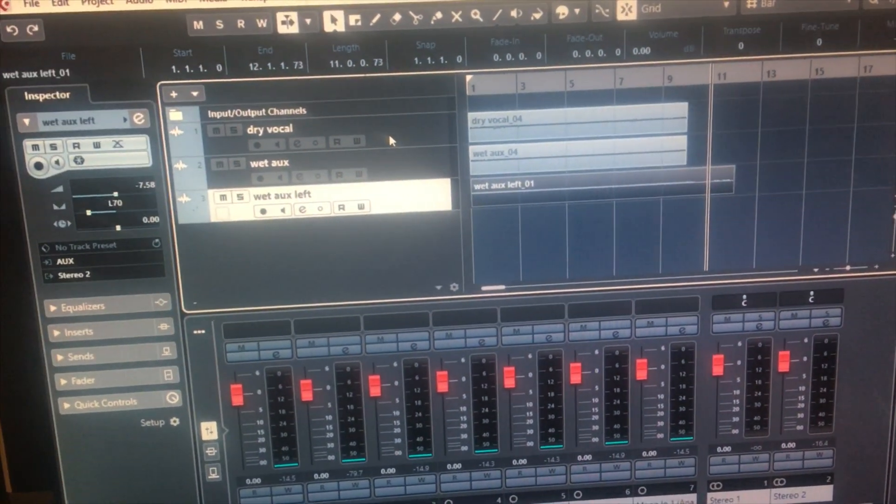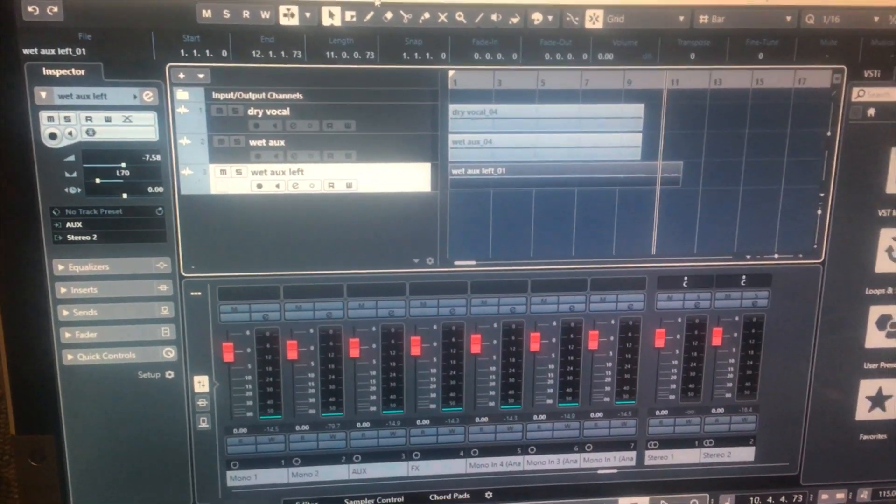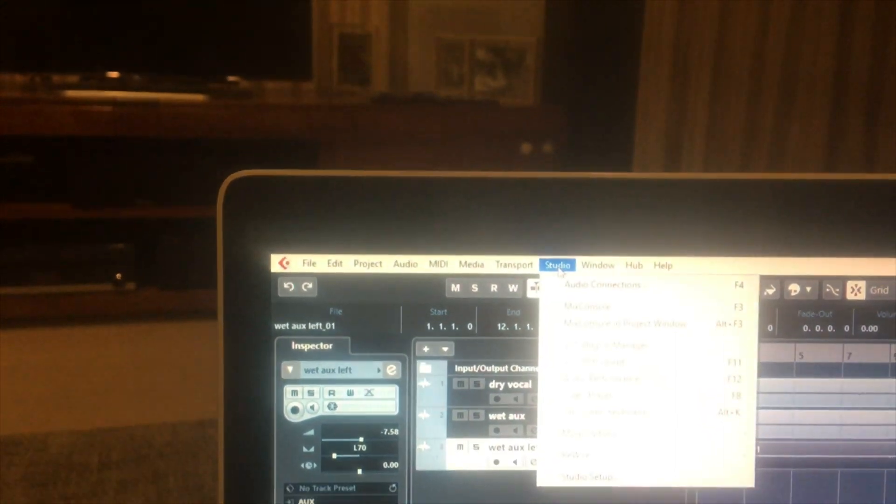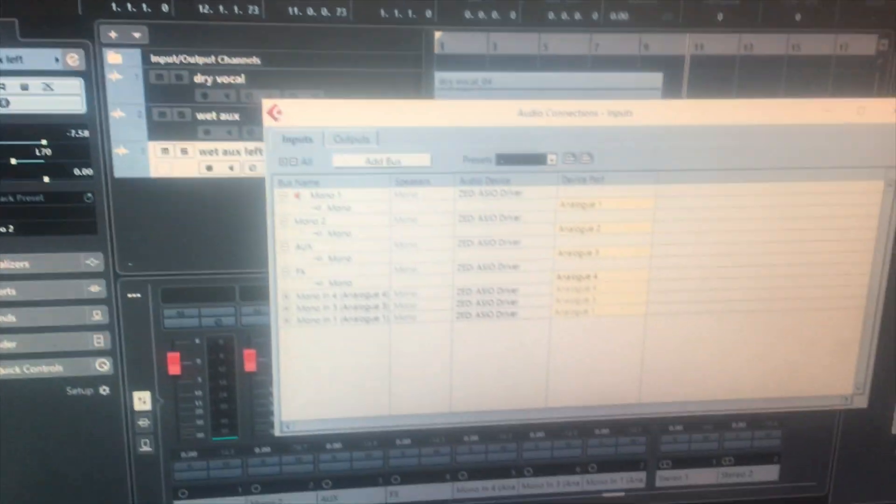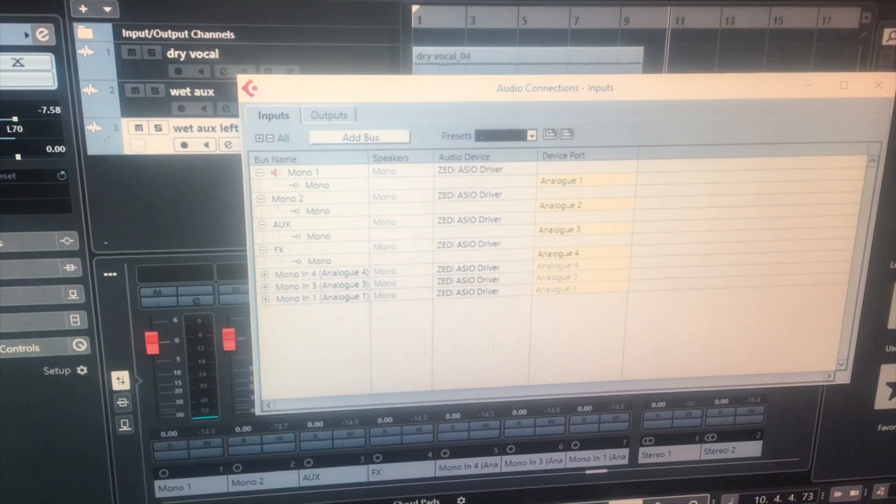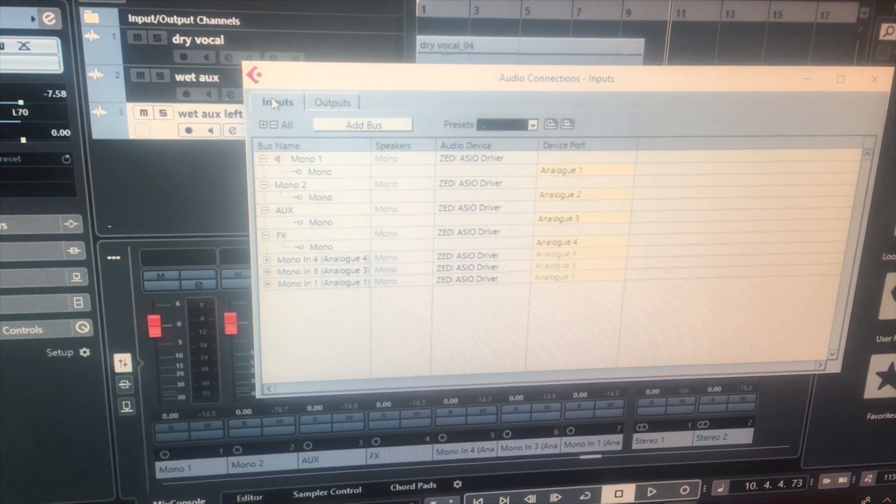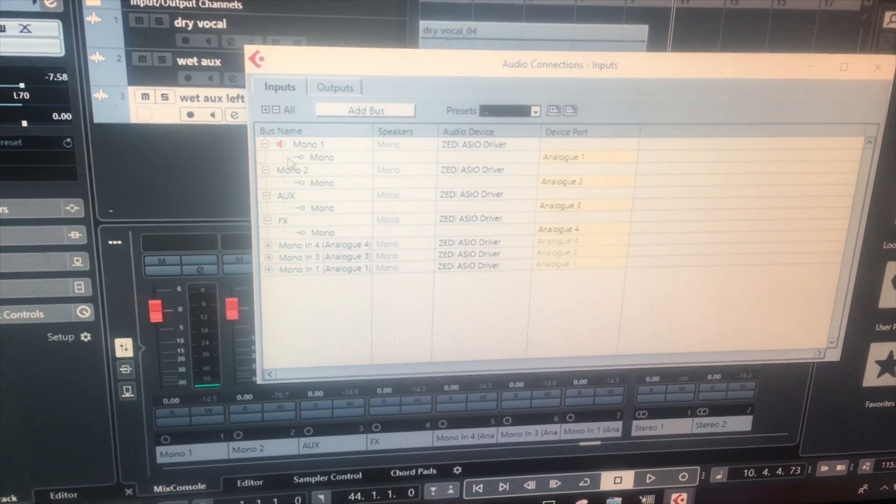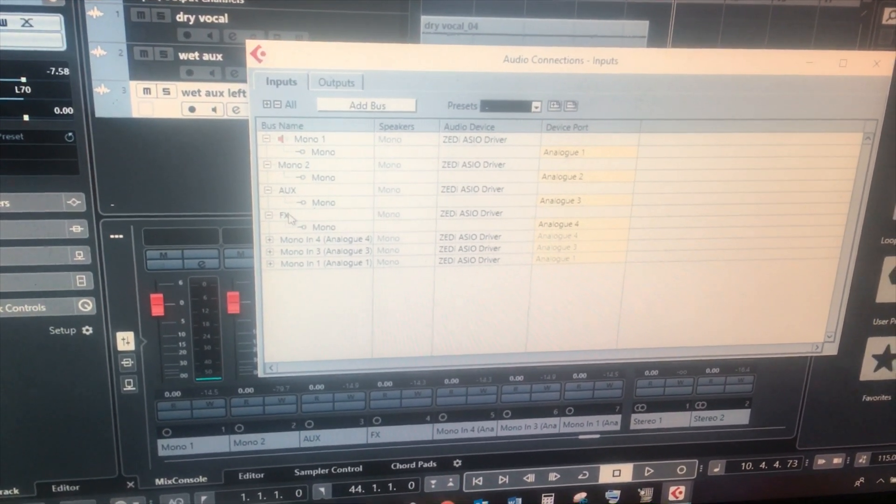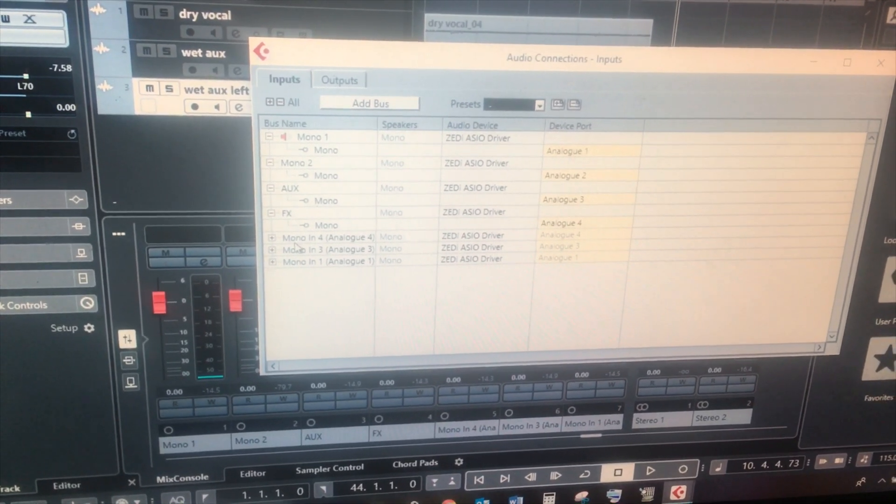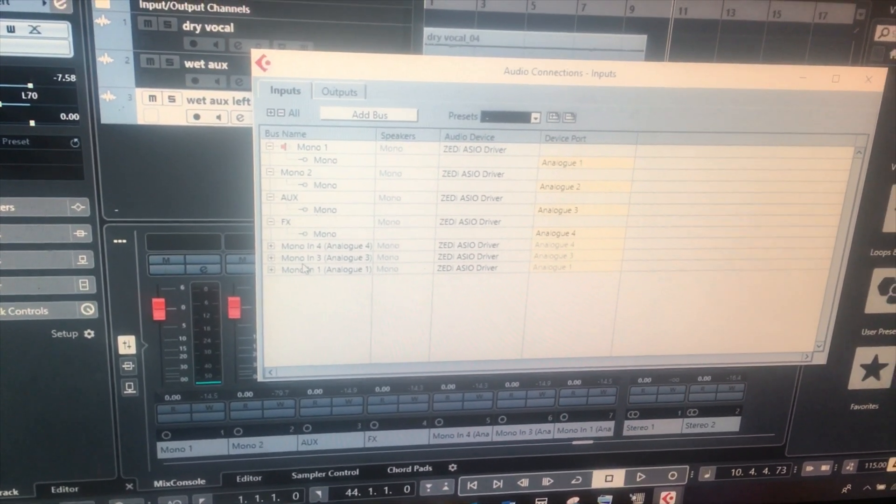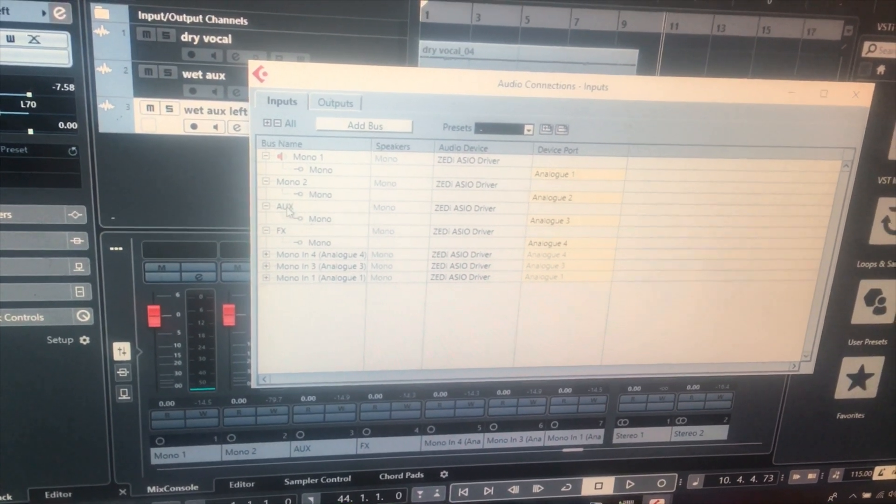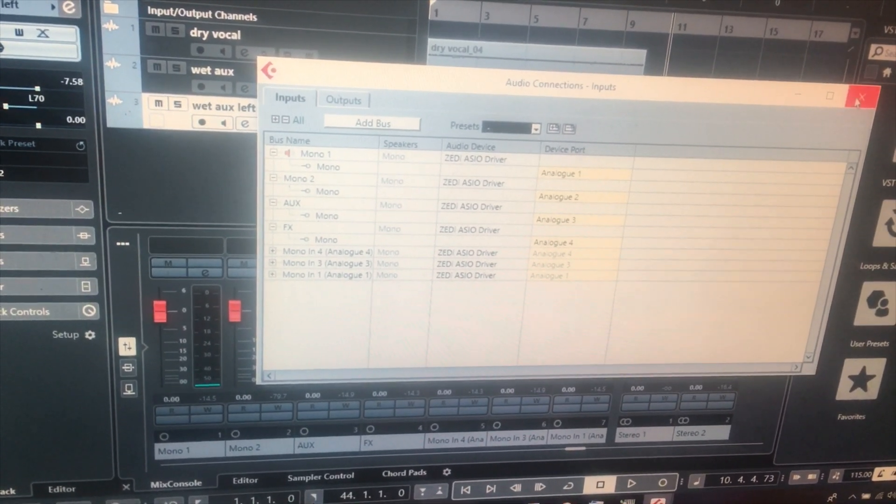Now this is Cubase, and so in Cubase you have to make sure that you have it set up under Studio, and then Audio Connections, and under Audio Connections what you've got to do on your inputs is make sure that there's Mono 1, Mono 2, Aux and effects. I'll ignore these ones, I need to get rid of those, but that's effectively what you need, so that you then set up a recording.